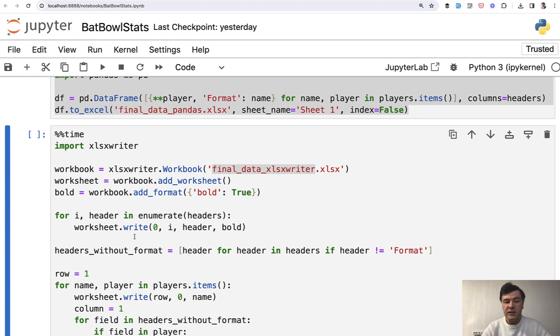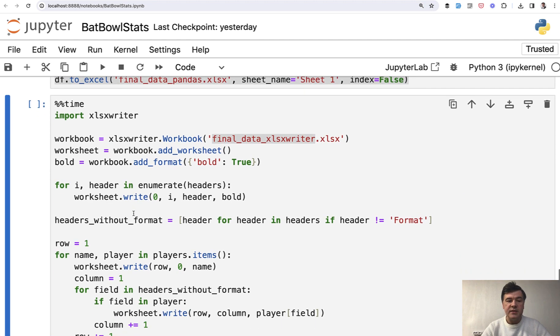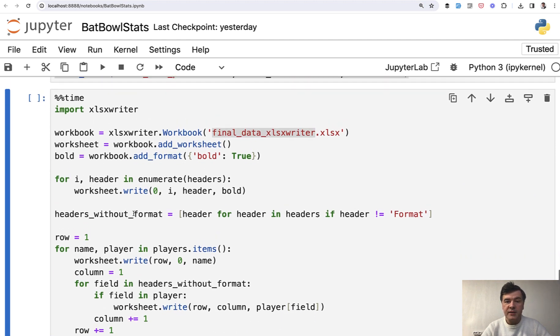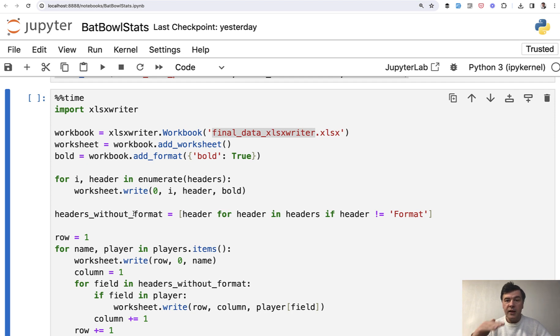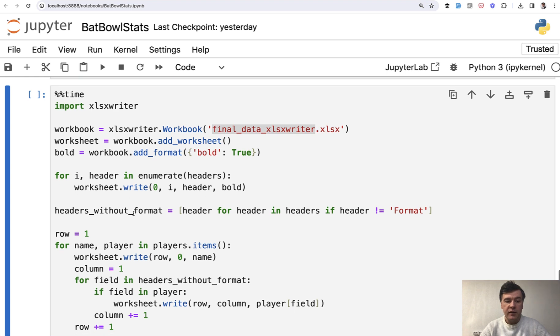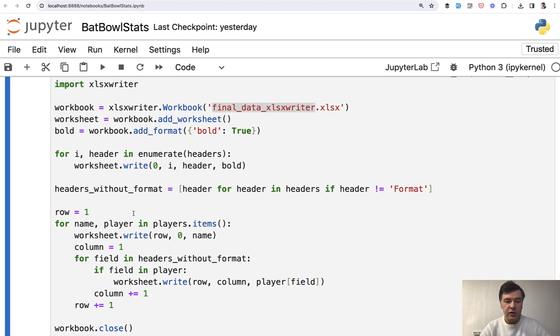With things like xlsxwriter or openpyxl, you would need to manually write lines of Excel or cells individually. So that's why the code is longer.